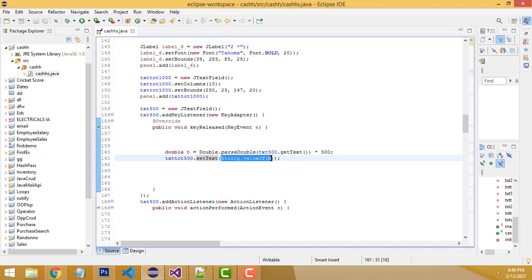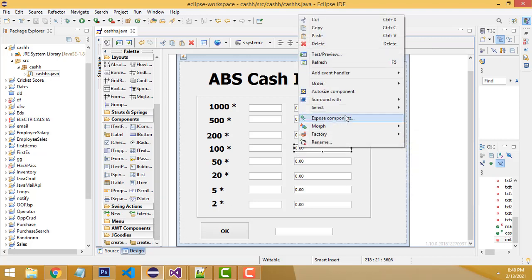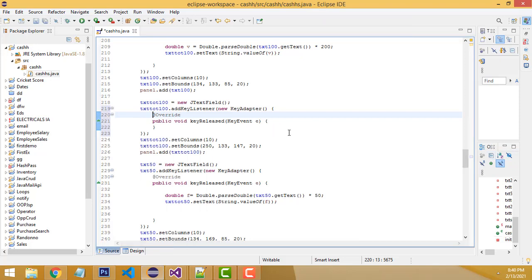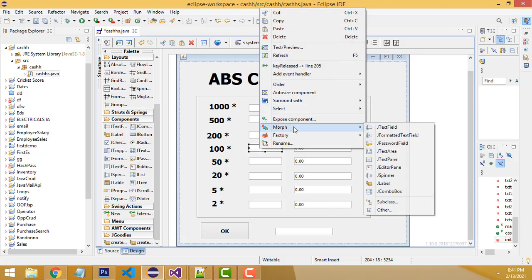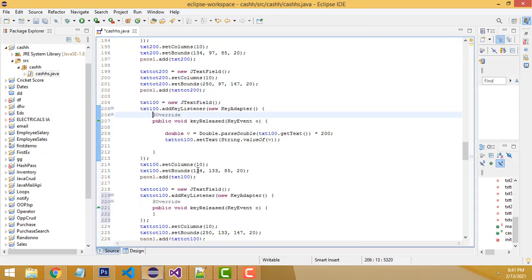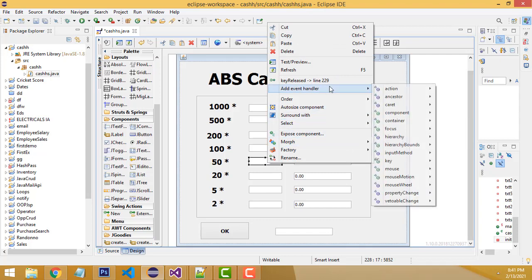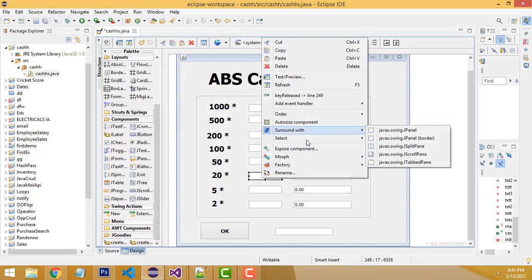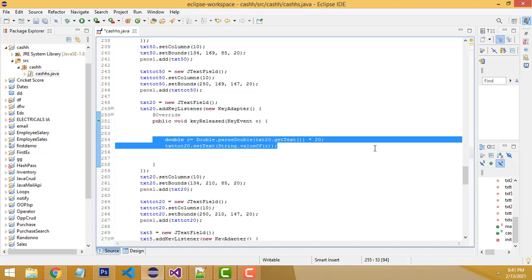Assign the result to the relevant text field using txt_500.setText(String.valueOf(b)). The same process applies for 200 and 100. For example, if you enter 550, it calculates 500 and also 50 separately. If you enter 220, it calculates 200 and 20 as well — this is how we efficiently break down the amount.